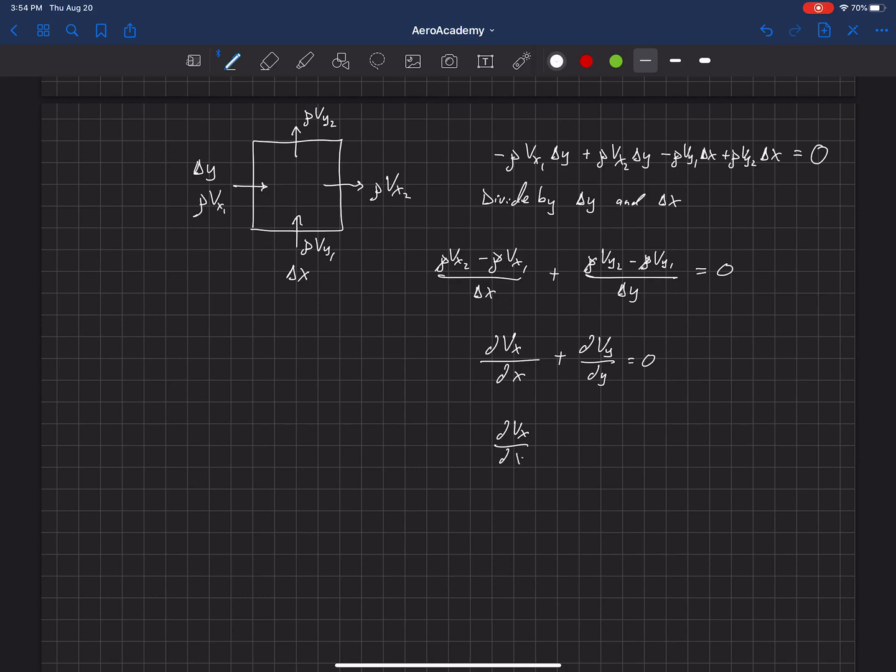dvx dx plus dvy dy plus dvz dz equals zero. Another way to write this is del dot v equals zero. That's the equation for conservation of mass.